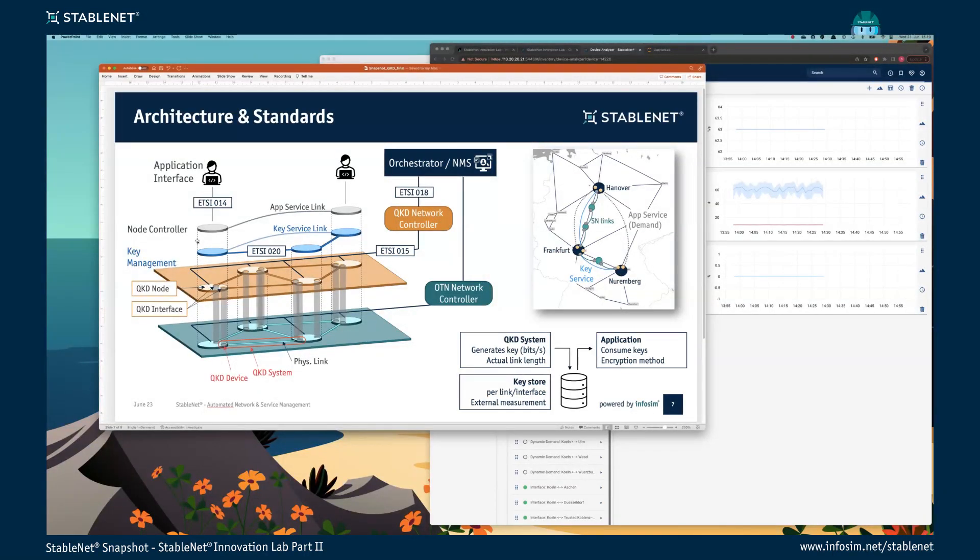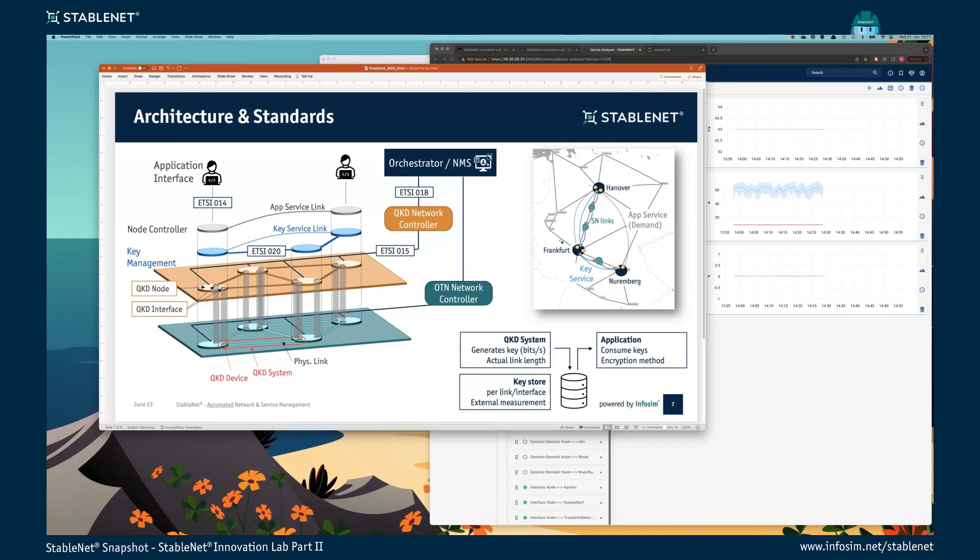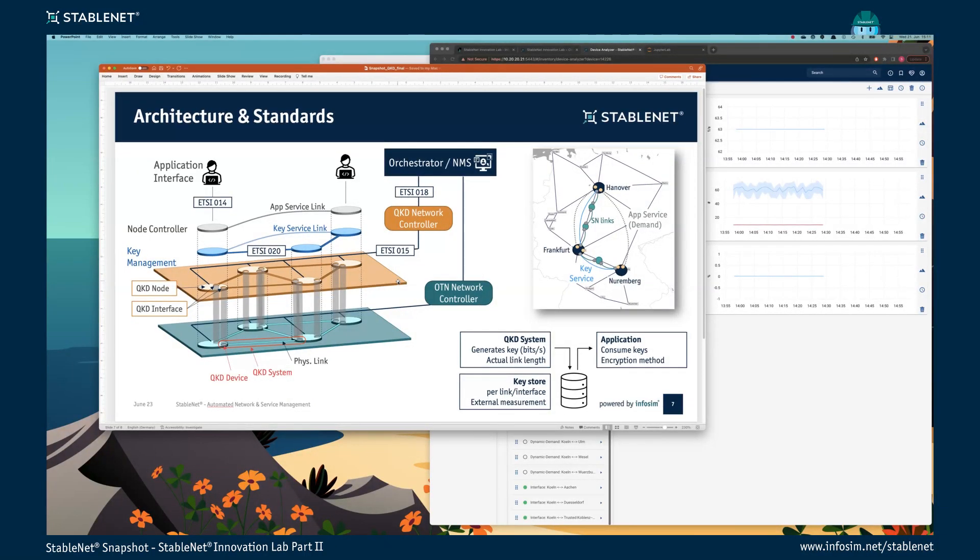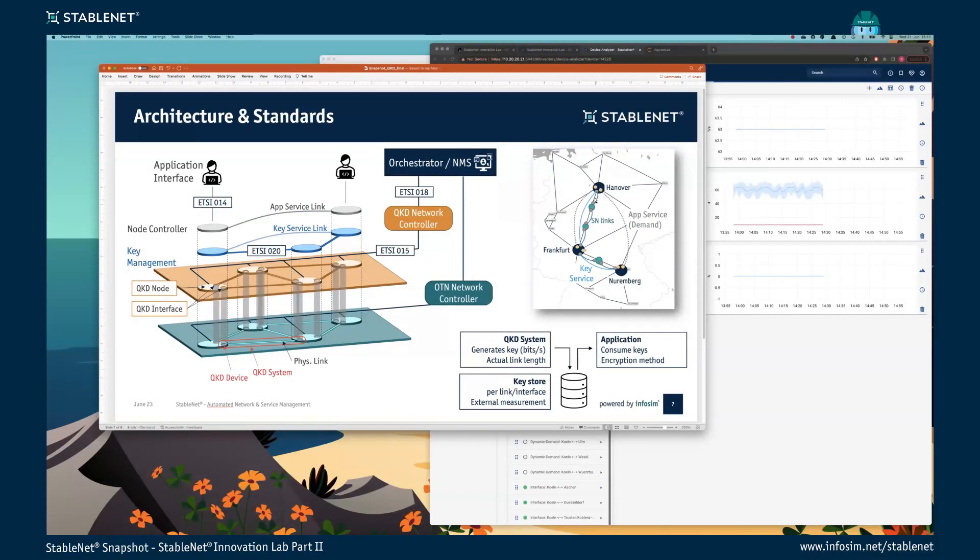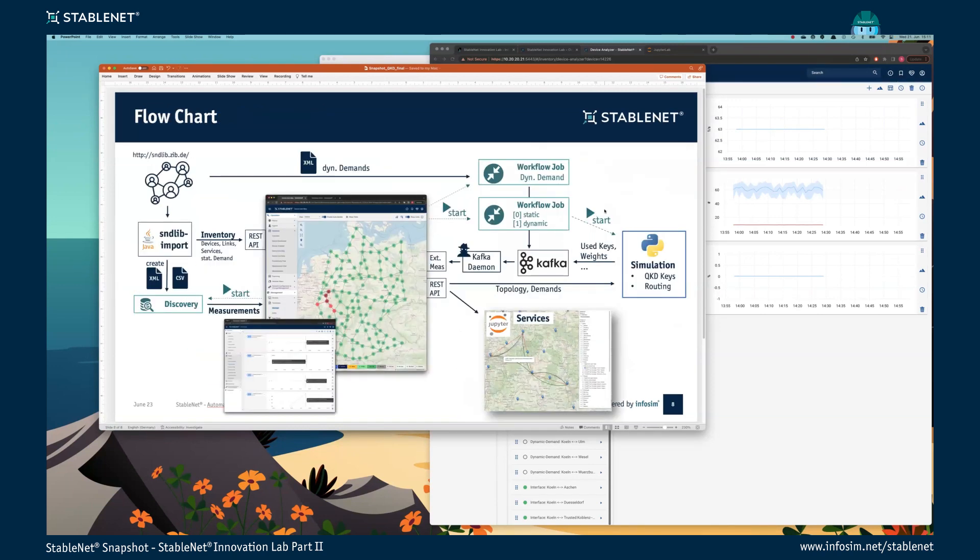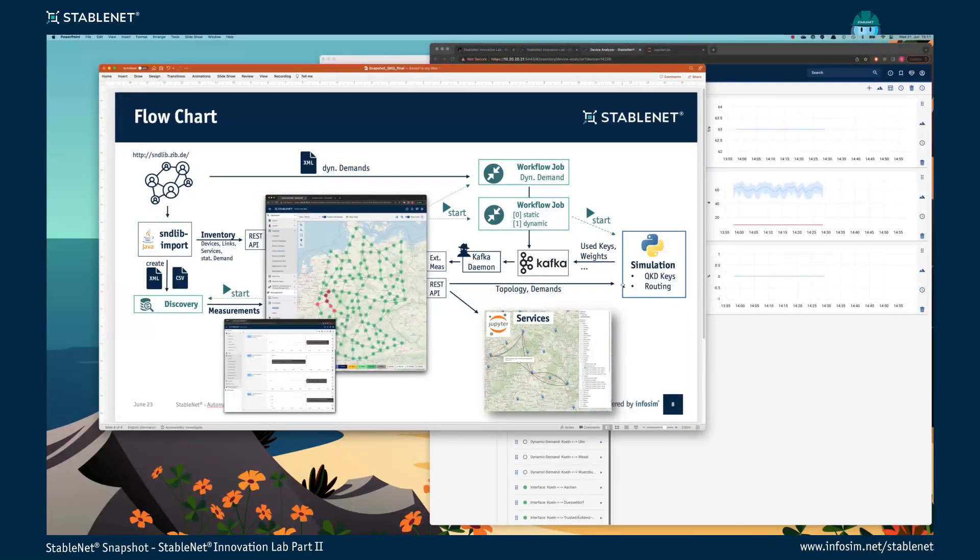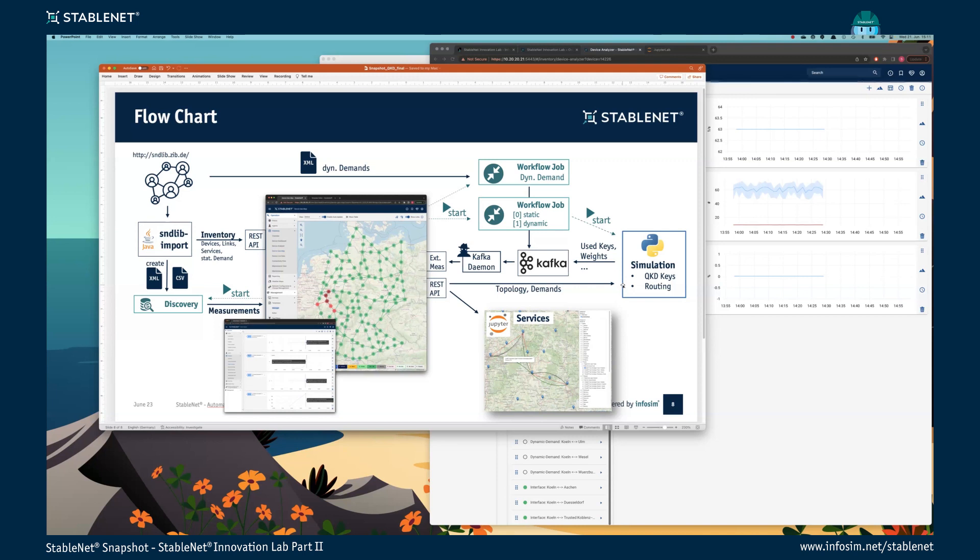What we did for our demo: we used a freely available topology and information of a network and tried to implement a quantum key distribution over this network with the given information. Our demo looks like shown here, so we have a geomap with different cities, and in each city we placed our quantum key distribution devices. But we don't have real quantum devices, so what we used is a simulation.